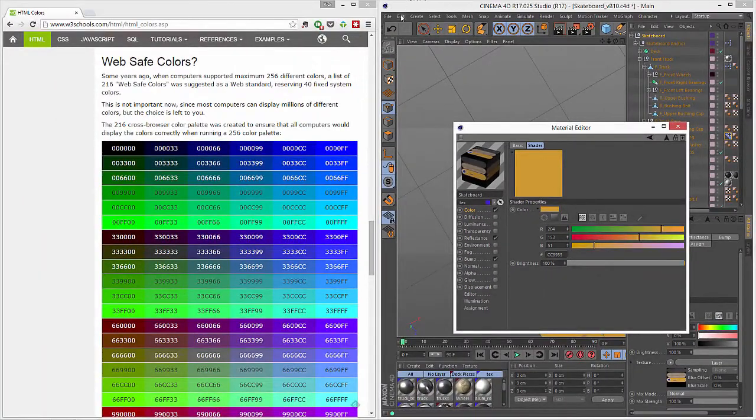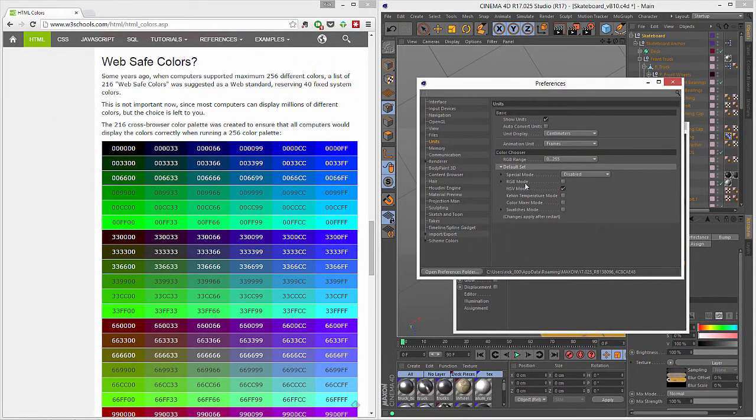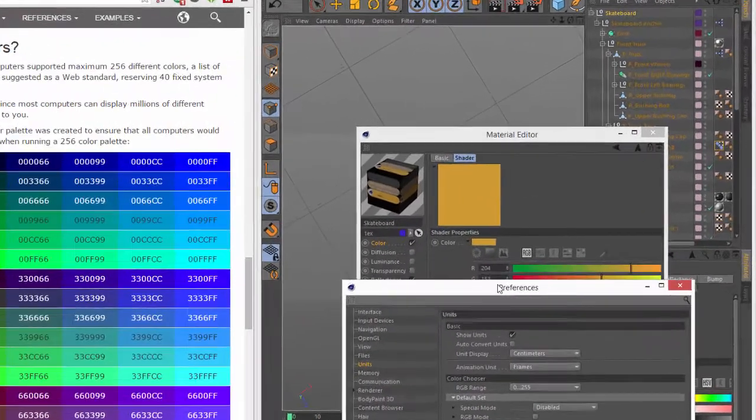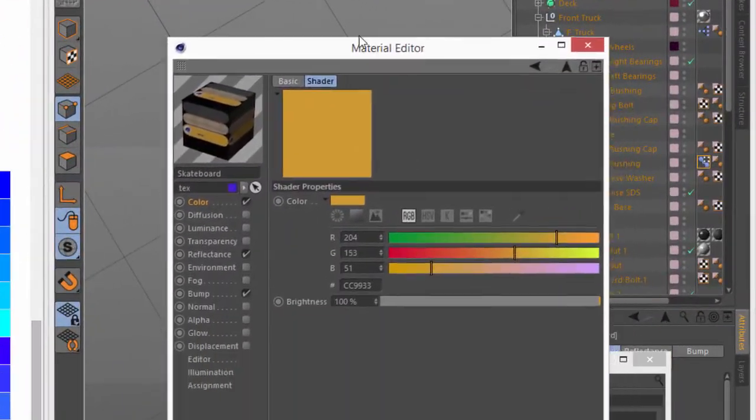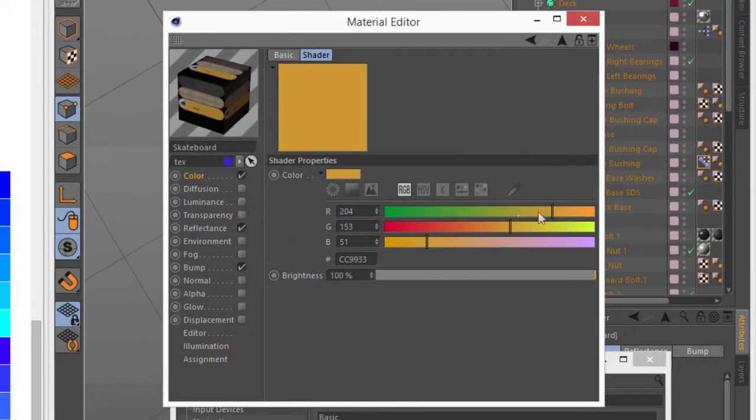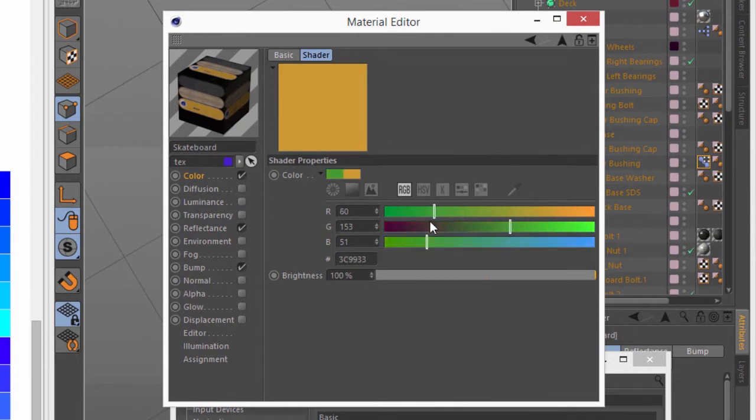One other option that I'm going to point out while we're here in the preferences is that the new RGB sliders are dynamic, so that they actually update the color as you move one slider, the colors adjust in the other two sliders.